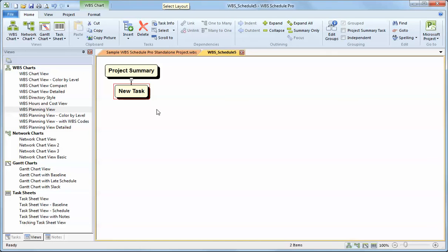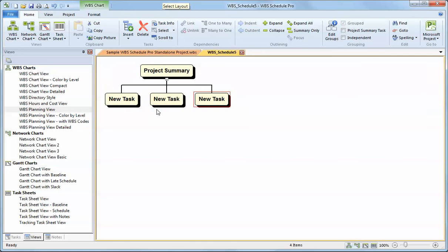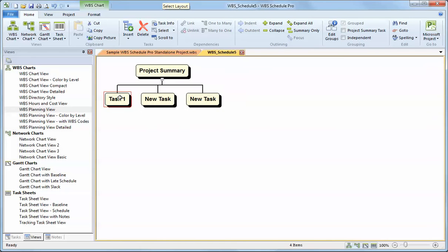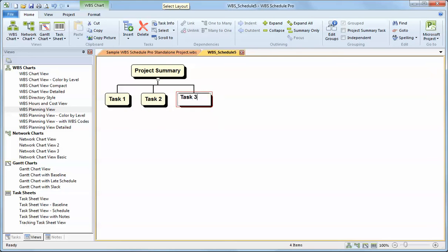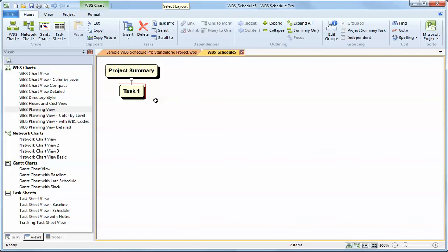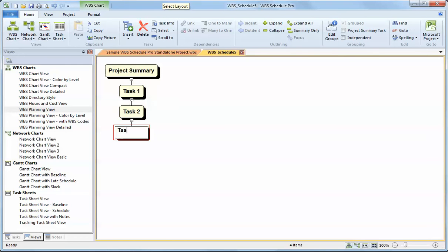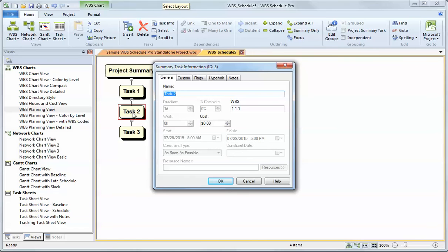One thing I want to mention here is the proper way to structure a project. What I did when I created this plan was I created these tasks in a left-right fashion. These are three tasks now that are subordinates to the summary task up here. Sometimes we see people create projects this way, and that's not right because task three is a subordinate of task two. Task two will become a summary task.